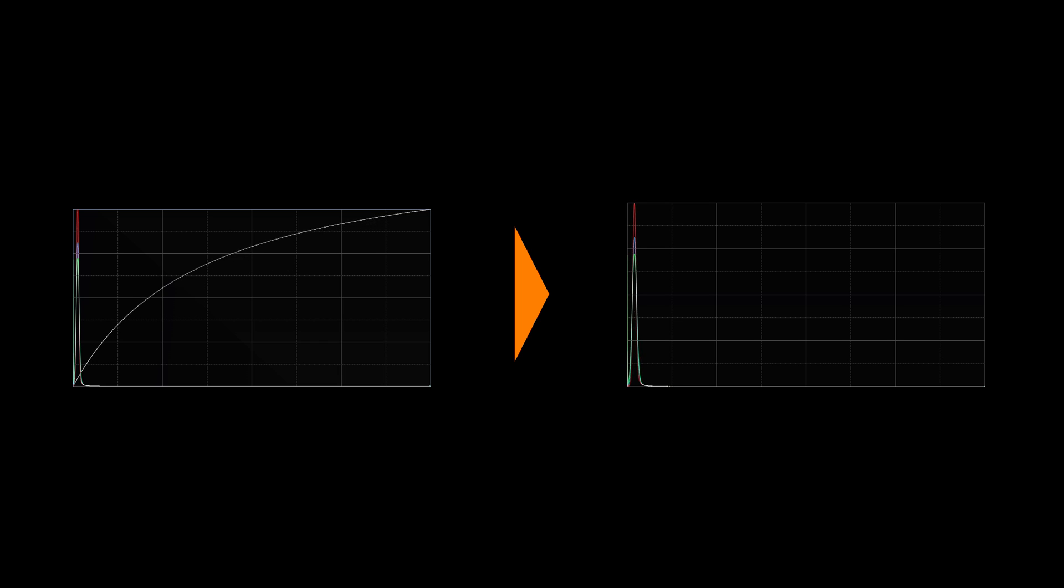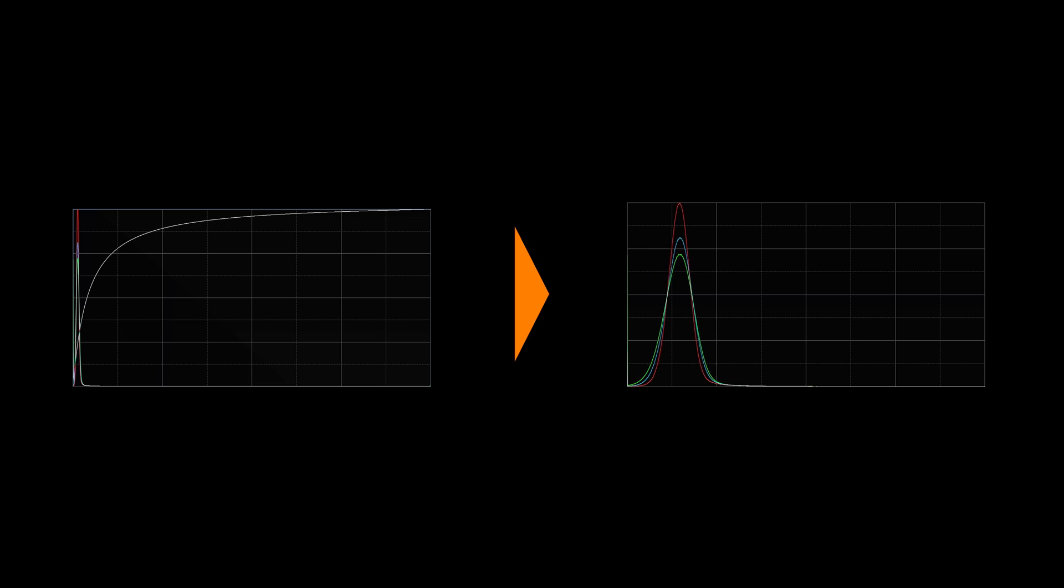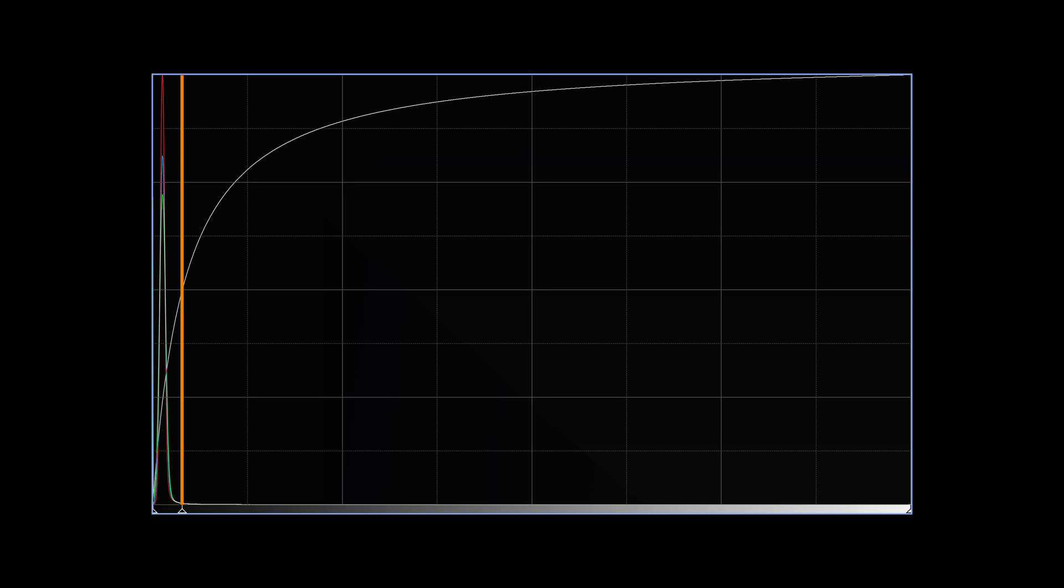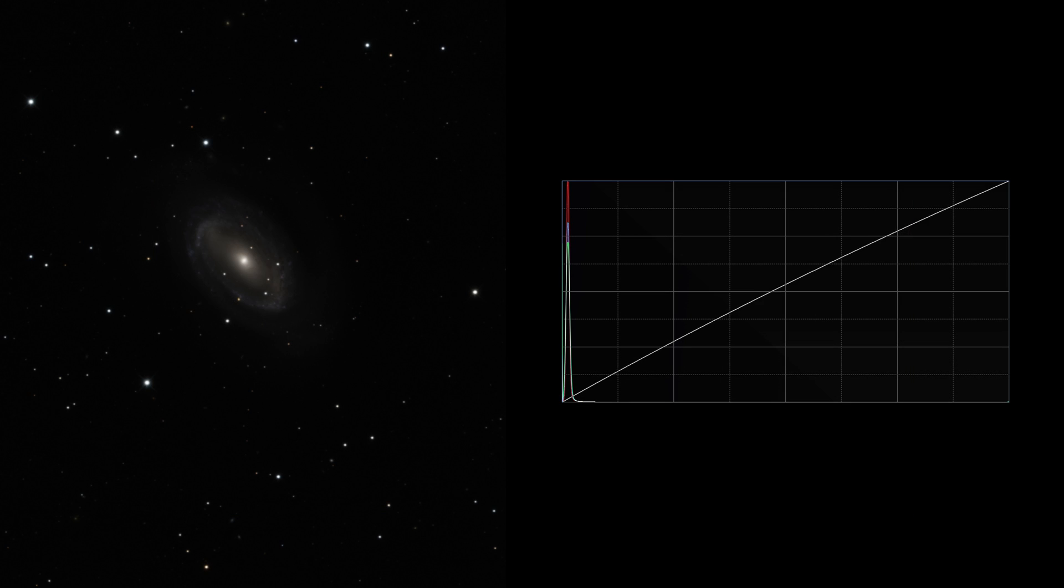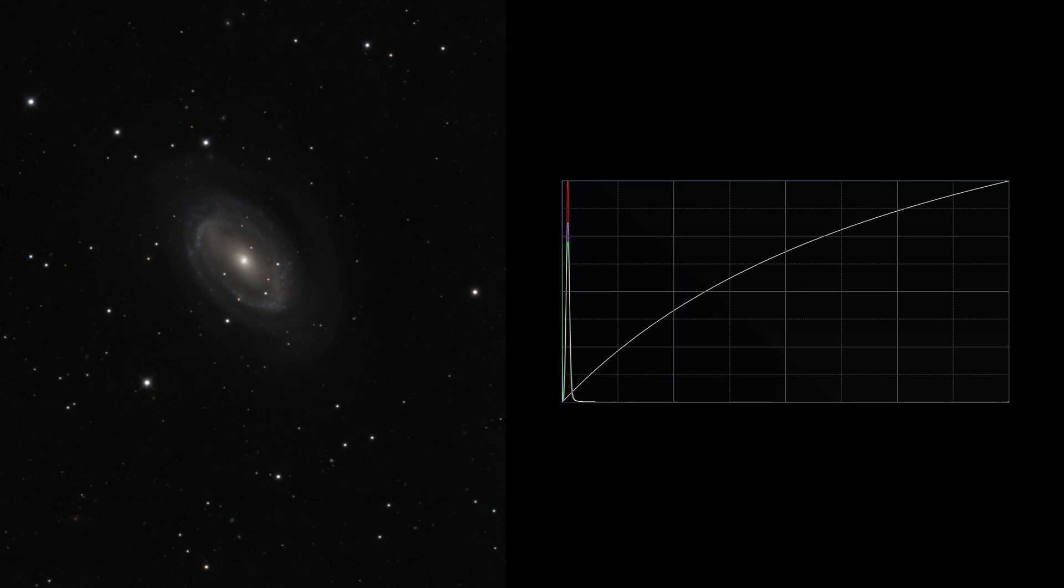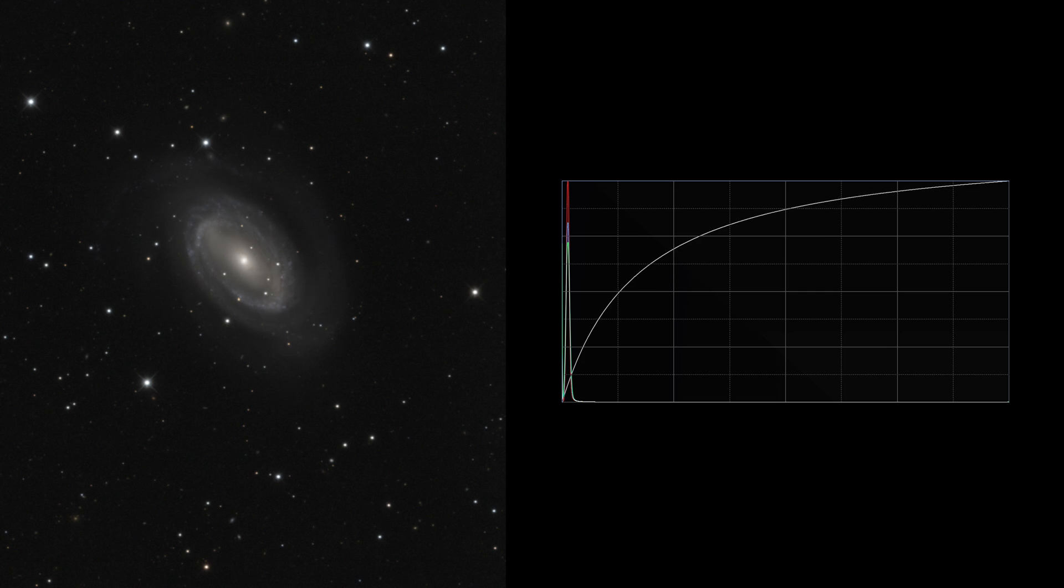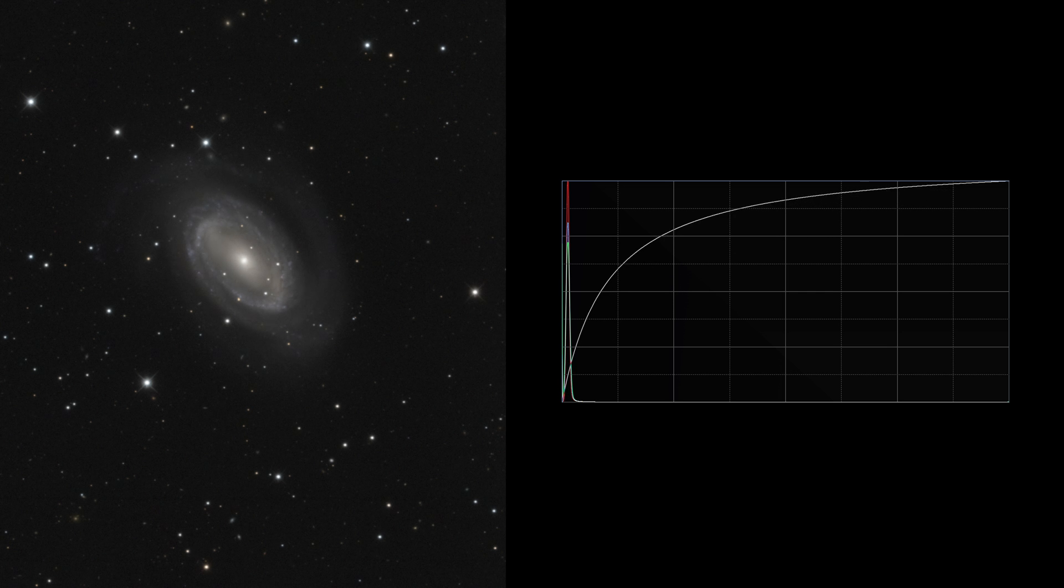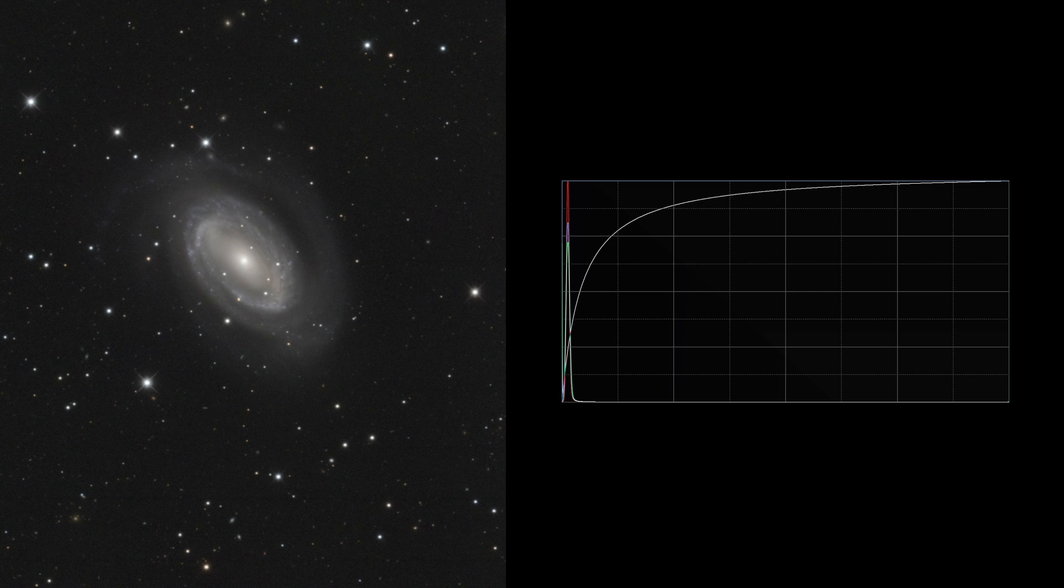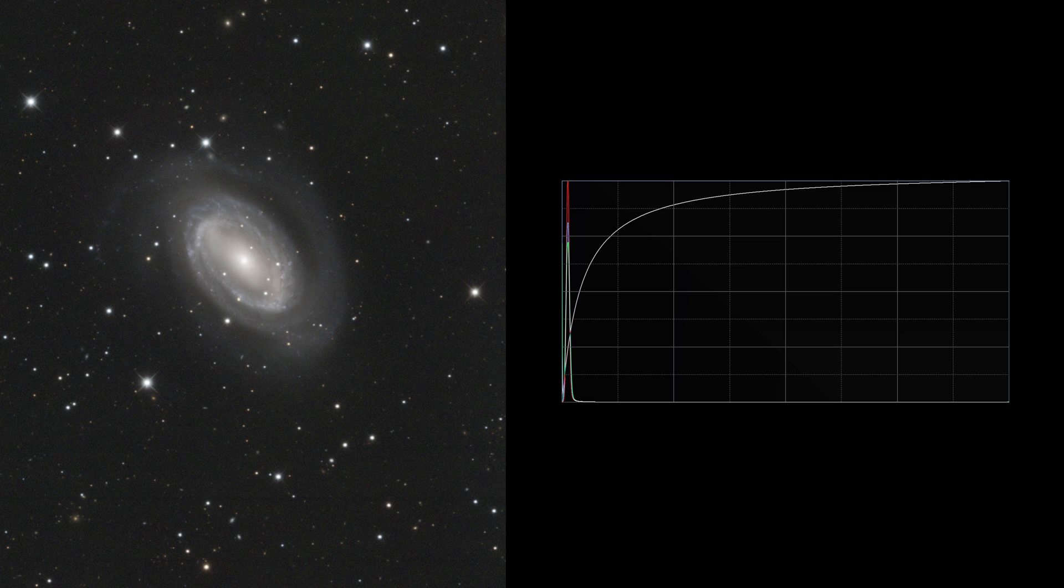When we delinearize an image, we redistribute its brightness ratios to create a level of contrast perceptible to the human eye. This is usually done with what's called a mid-tones transfer function, which shifts the midpoint between white and black to a different pixel value. In the case of astronomical images, we move the mid-tones to the darkest area of the image. This increases the brightness, making the darkest areas visible.